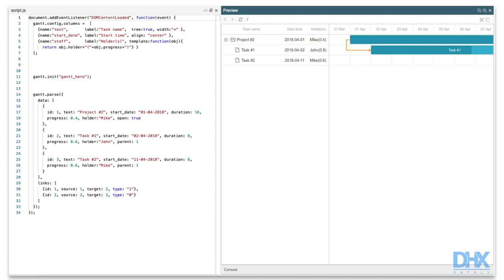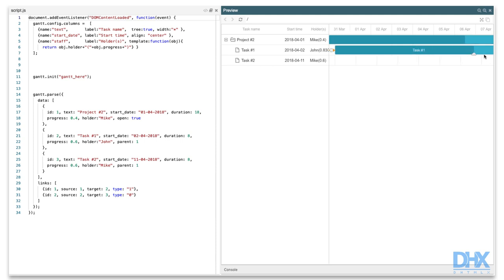The template will be called each time the column is repainted, and the return value will be put into the inner HTML of the cell. This is an essential trait of almost all templates used in the Gantt chart. The content of the templated element is completely replaced after each update. It means that if you modify such DOM element directly from code, all your changes will be lost after the template is called next time.